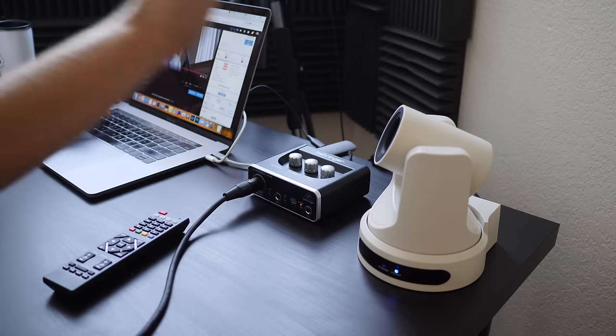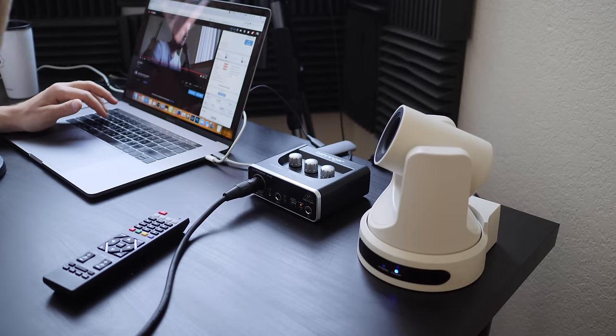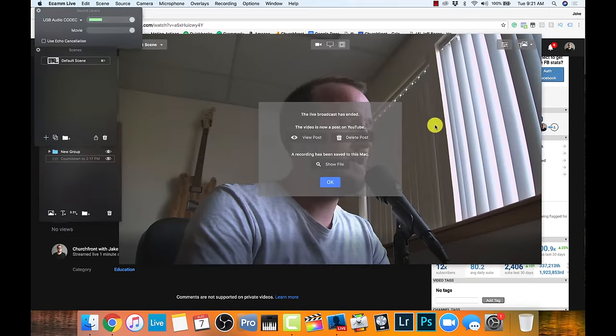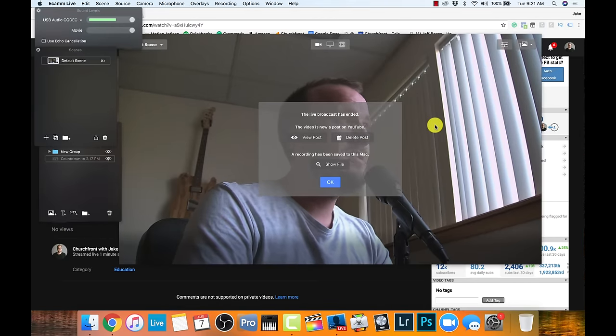The live stream worked — it's super simple. Right now it's a private video on YouTube, and I could set it to public if I wanted to. I'll just go ahead and delete this video. But that's how it works — it's really that easy. Using the PTZ Optics camera, the Behringer interface, and Ecamm Live on a Mac, it only takes a couple of seconds to get this stuff up and running.